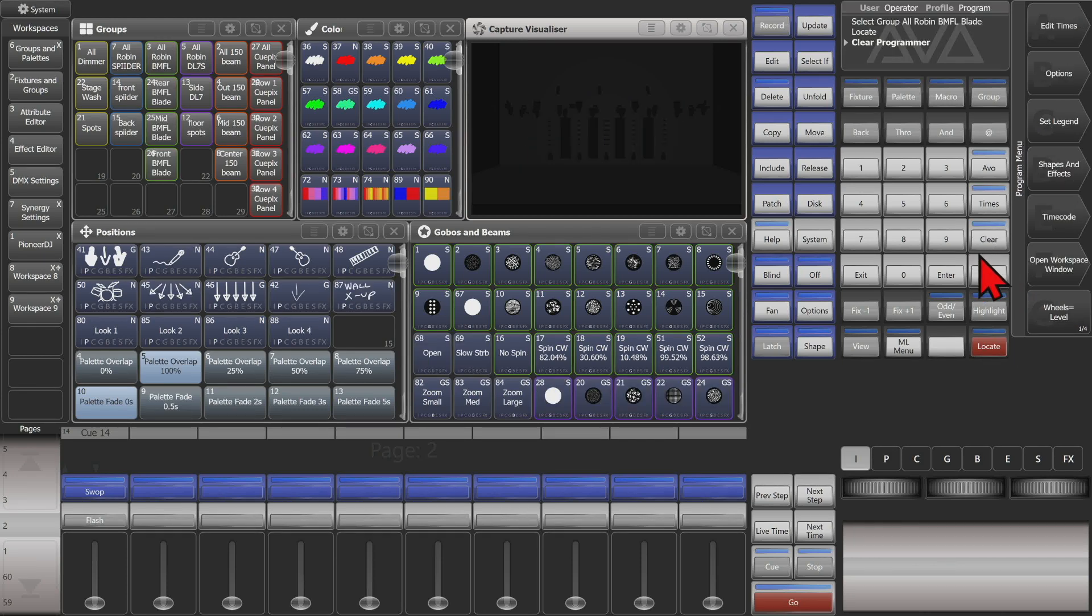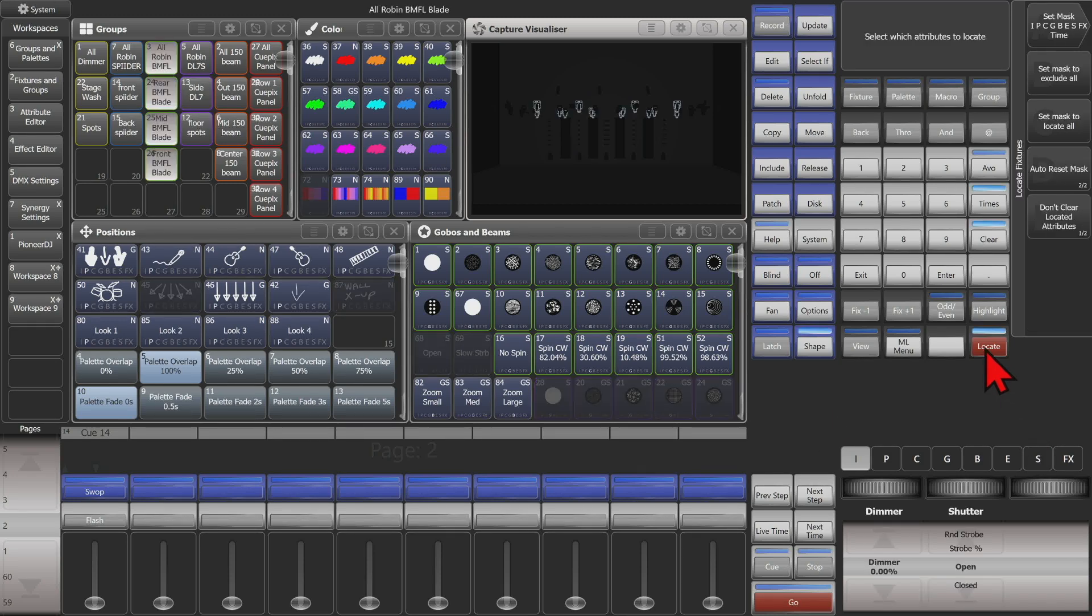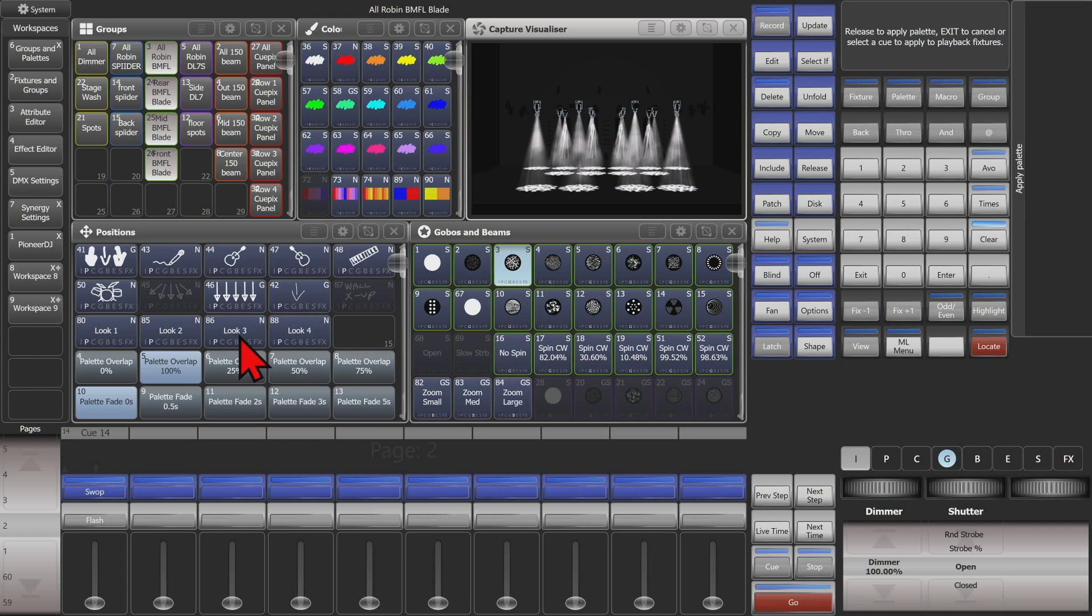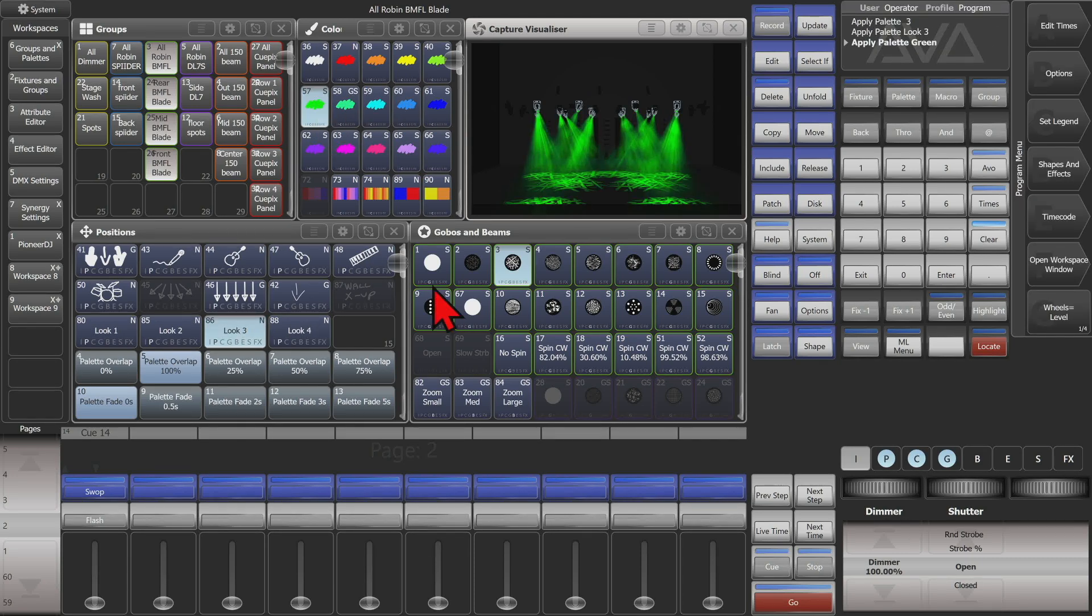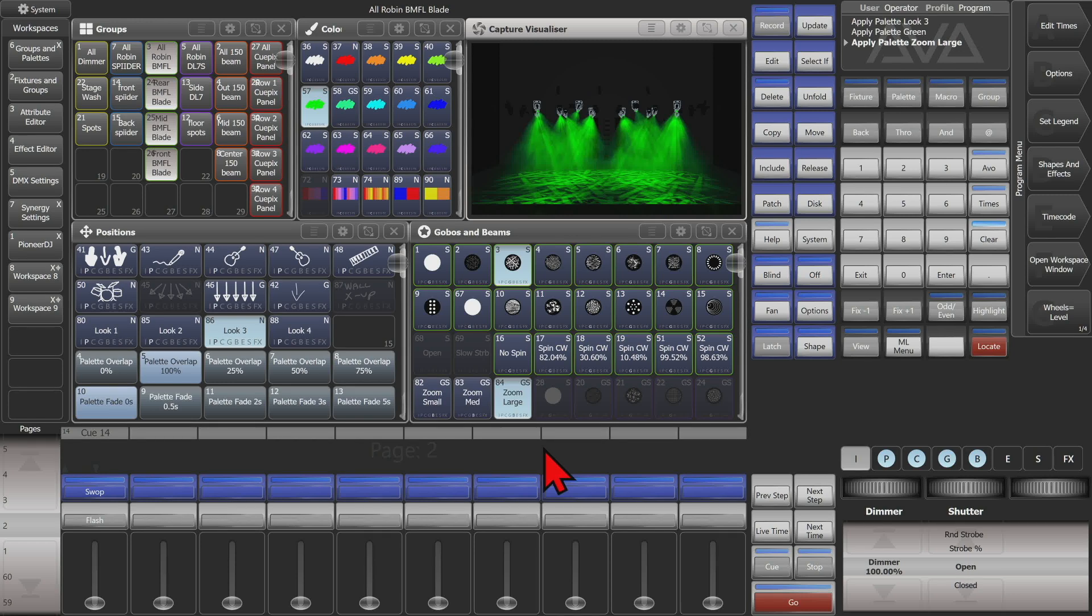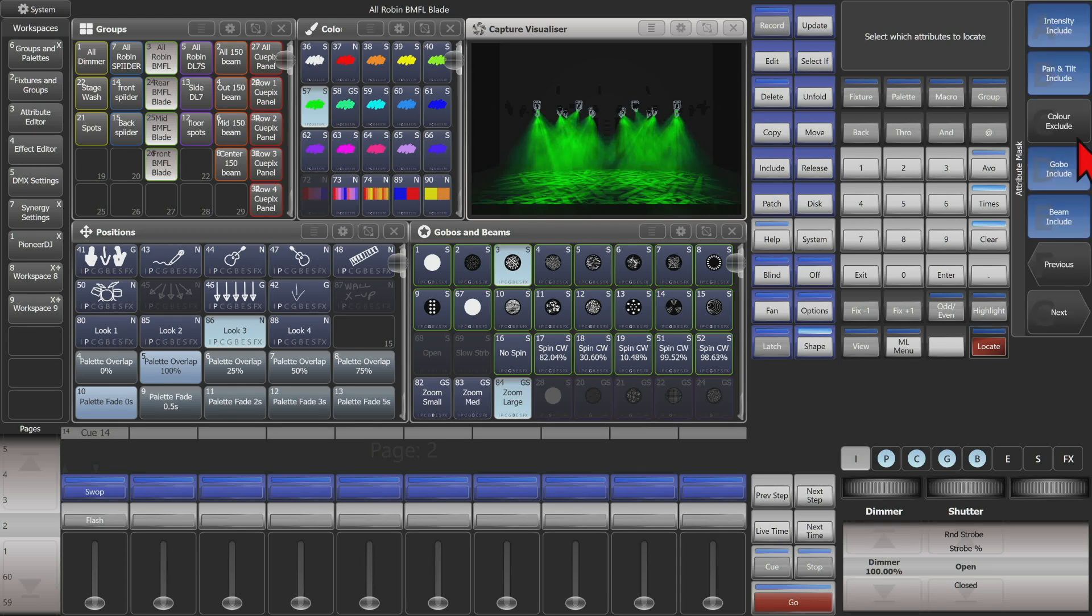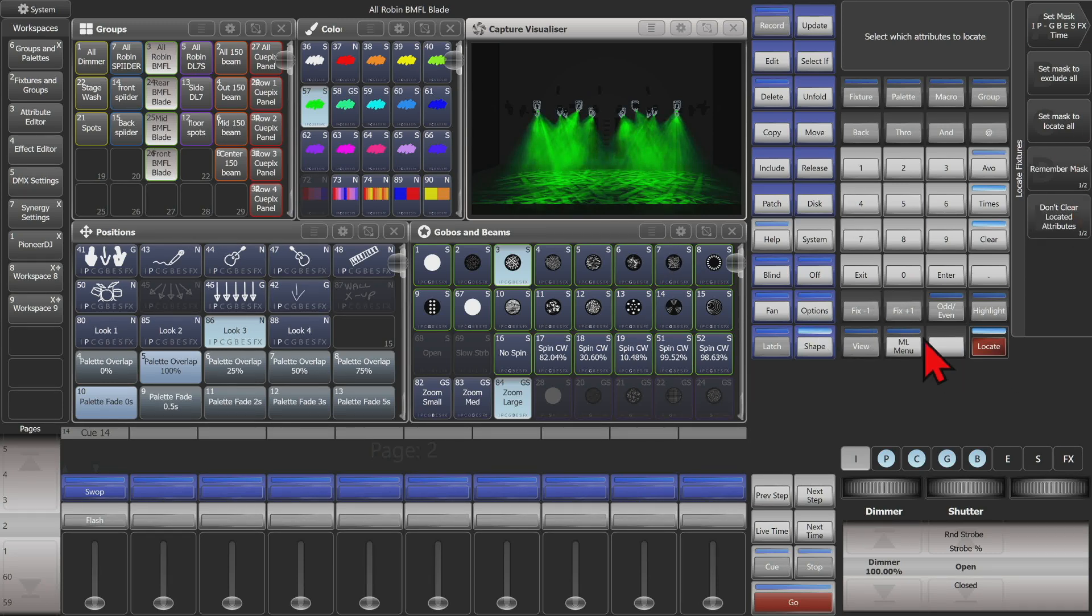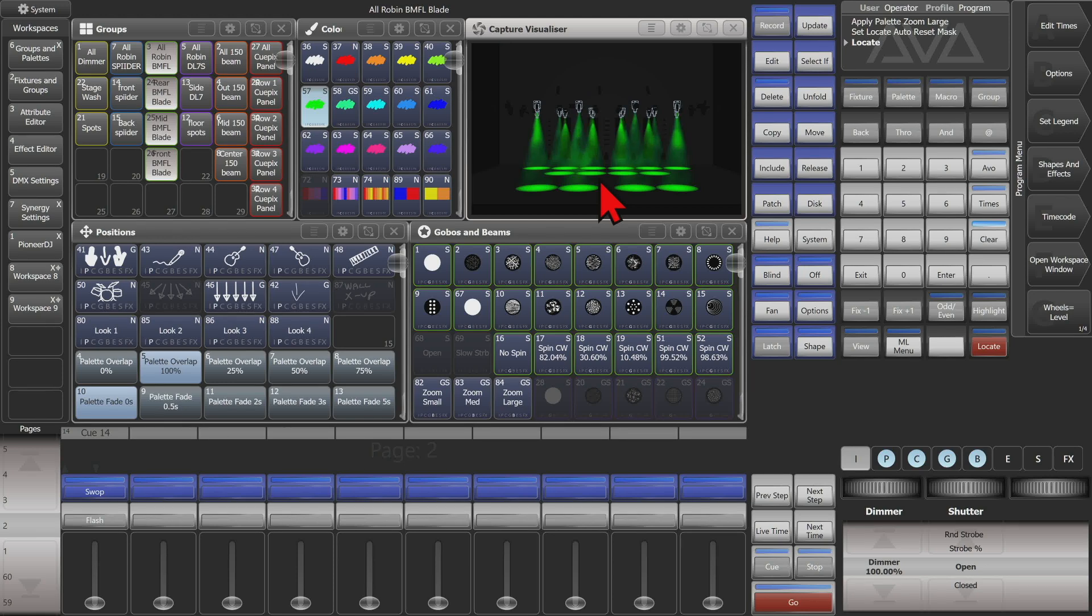So if we do that again, if we go ahead and select our fixtures here and we'll give them a locate and we'll throw a gobo and a position and a color in. And we'll throw a zoom in there also just to help illustrate it. And then we go ahead and press and hold locate and then set our mask this time. Exclude color and hit exit once. And we'll set it this time to remember the mask. So now when we hit locate we can see that our color didn't change but it took everything else, the beam, the gobo, and the positions to locate values.